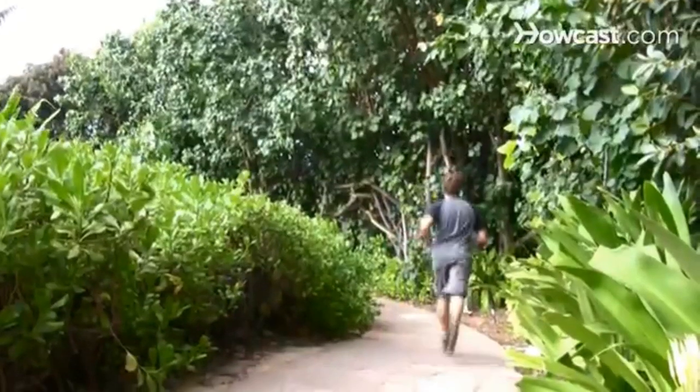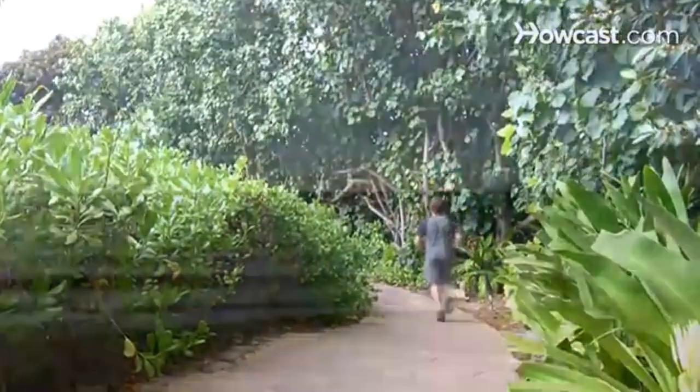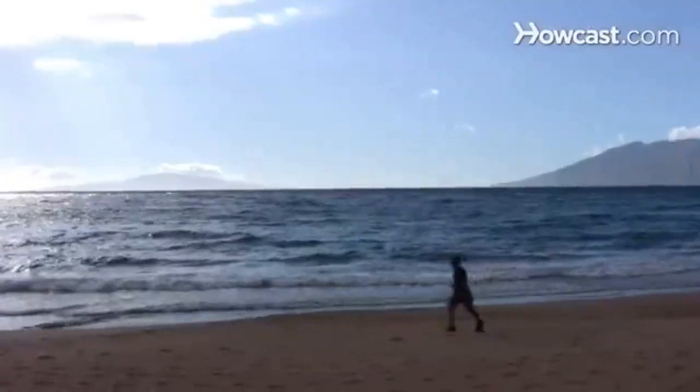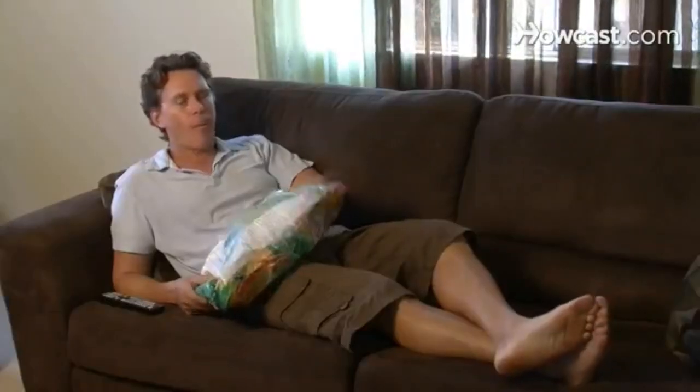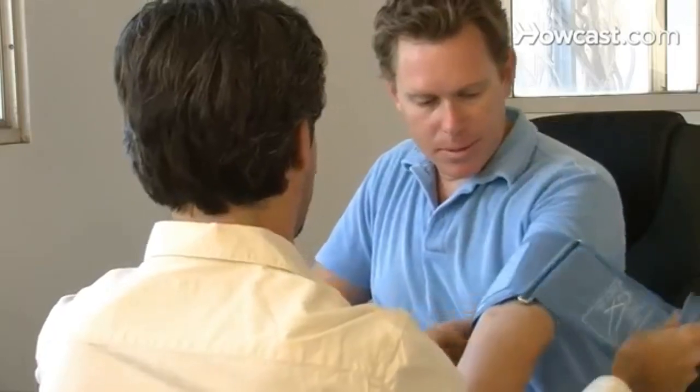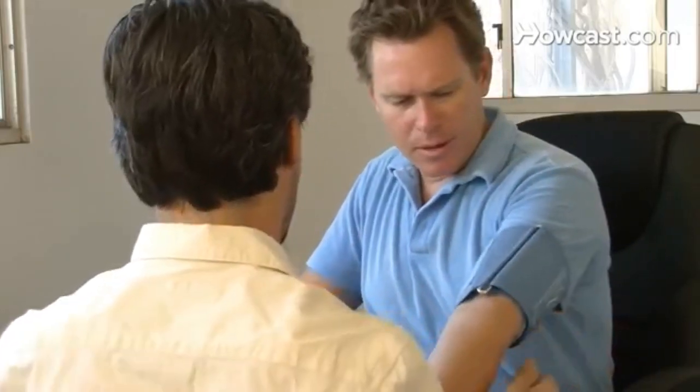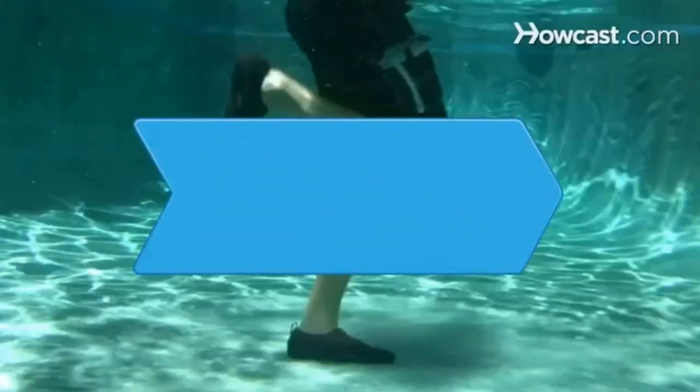Step 7. Develop a positive attitude by setting realistic goals and focusing on fitness instead of weight. Pay attention to your body's hunger and fullness cues and only eat when you're hungry, not when you're bored or stressed. If your weight is a major concern, consult a doctor.